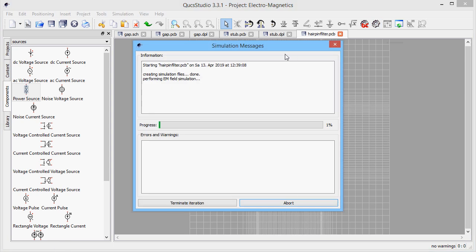And finally, we start the simulation. This layout is already somewhat complex, thus the simulation takes a little longer.